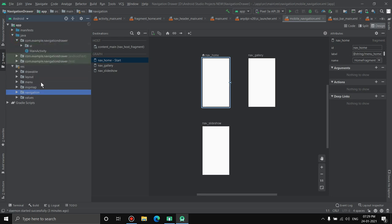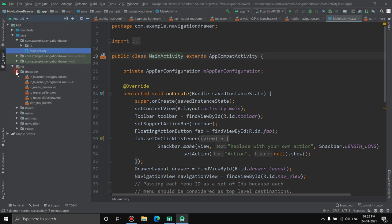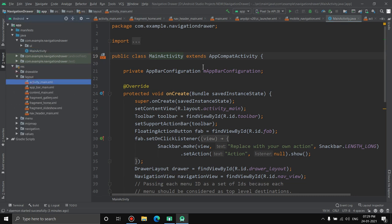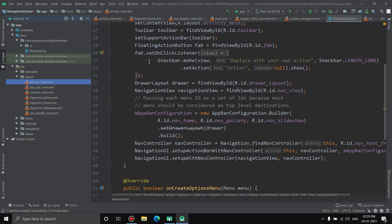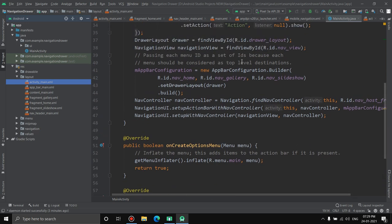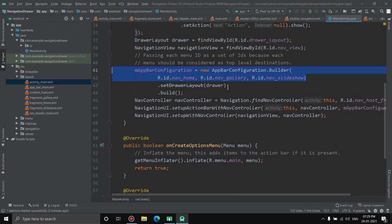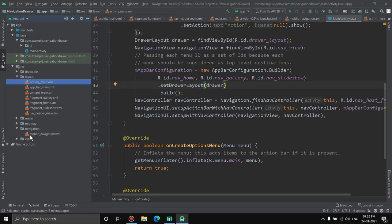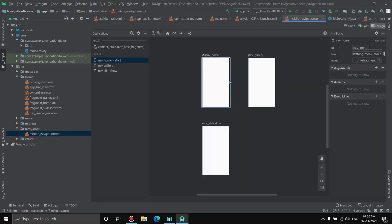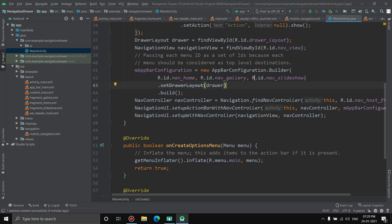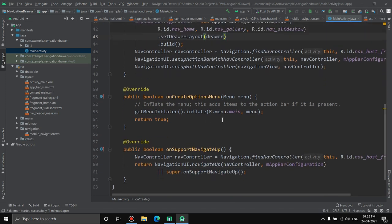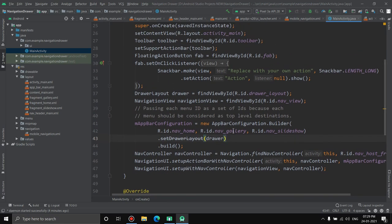Now let's look at the Java files. MainActivity is the Java file for activity_main. Here they've declared the toolbar and floating action button — you can remove those if you don't need them. The key part is where it references R.id.nav_home, nav_gallery, and nav_slideshow, which are the IDs defined in the navigation graph, linking the buttons to their respective fragments.